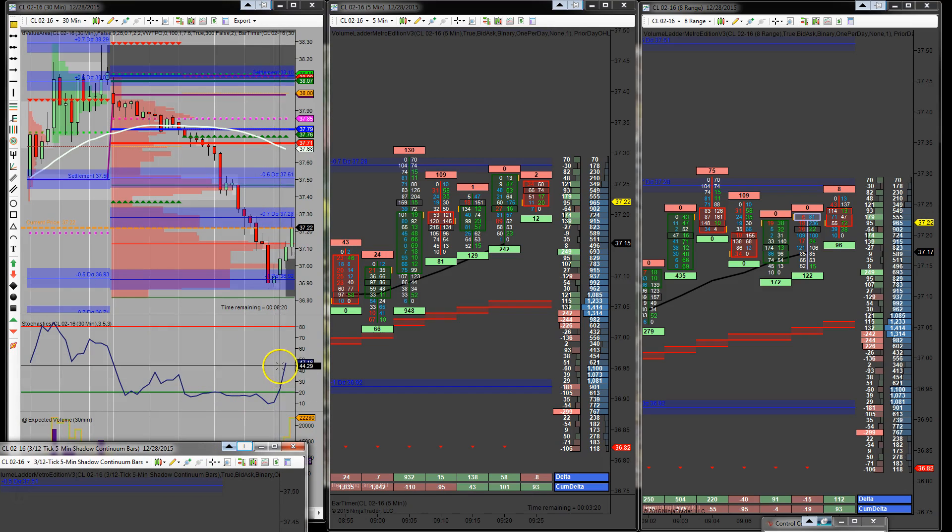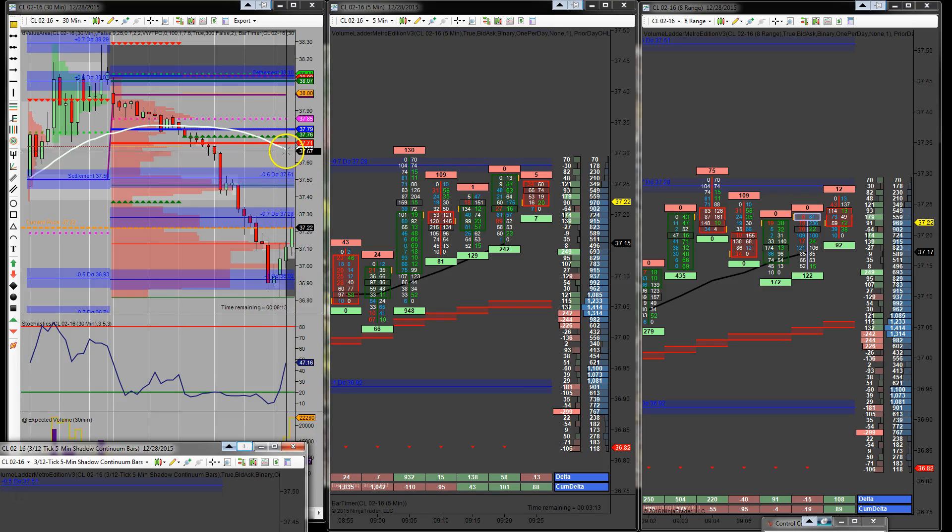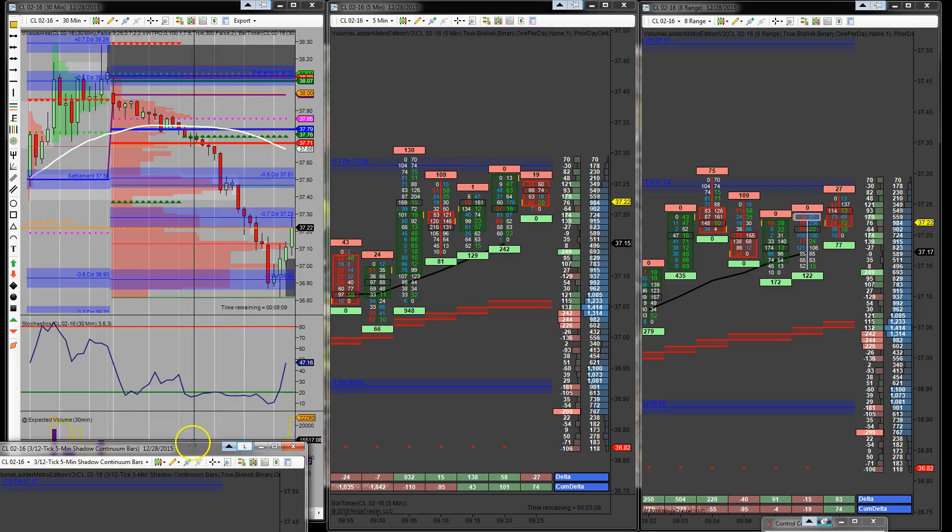So we got a nice rise up here on the stochastics. Looking like if we get an oversold area, it'll probably be about where I thought, up here at the moving average or so. So that's what I'm still looking for at this moment.